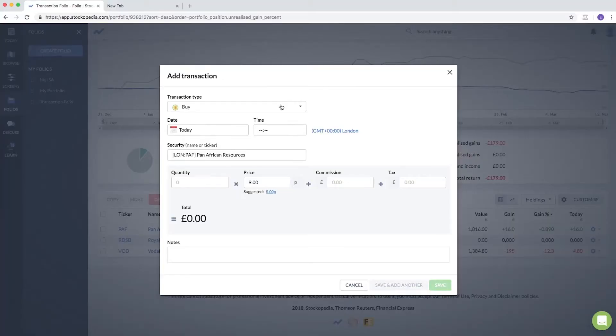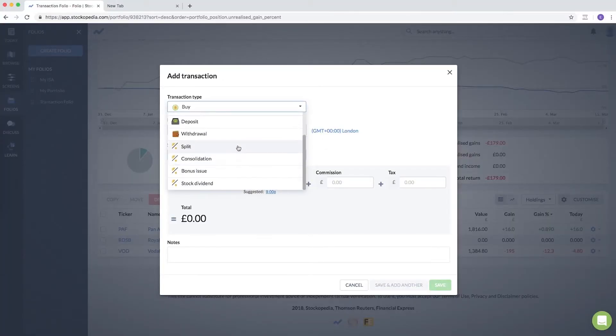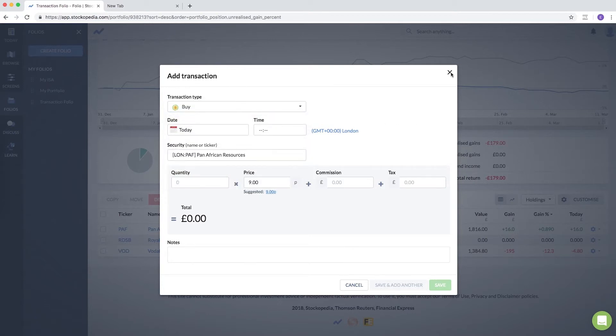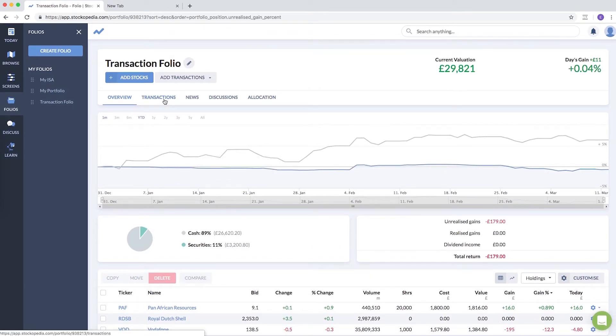If there were any other more complicated transactions, you can deal with them there. Once you've added lots of transactions, you may want to review them for one position or for many.